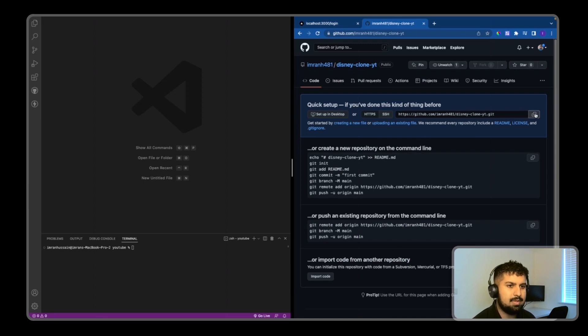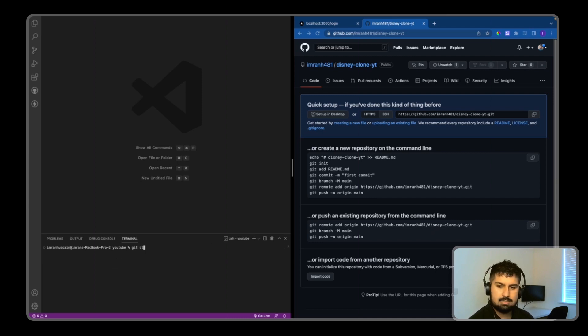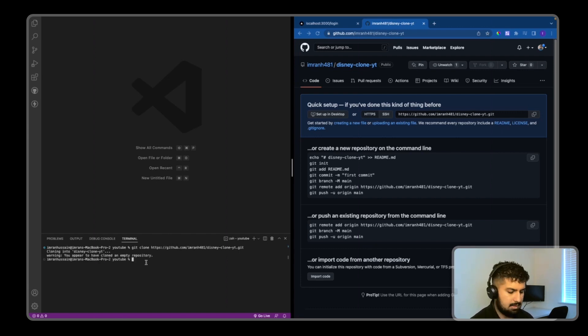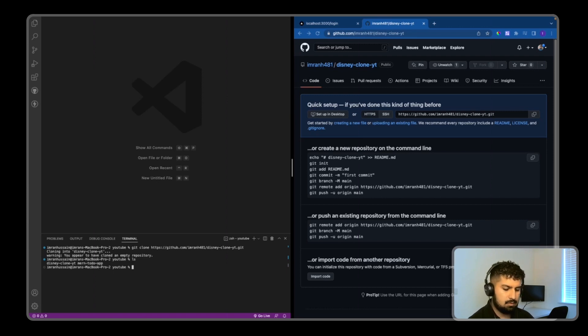I'll copy this command. I'm in my YouTube folder on my terminal, so I'll do git clone and paste the link. Now if I press ls, I have my disney-clone-yt folder, so I need to move into it with cd disney-clone.